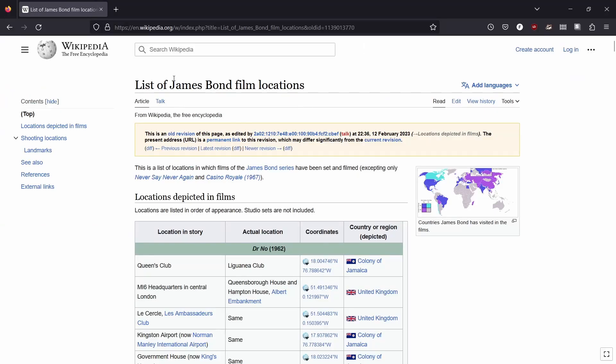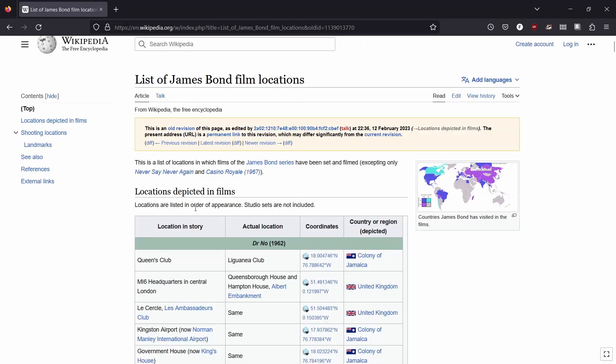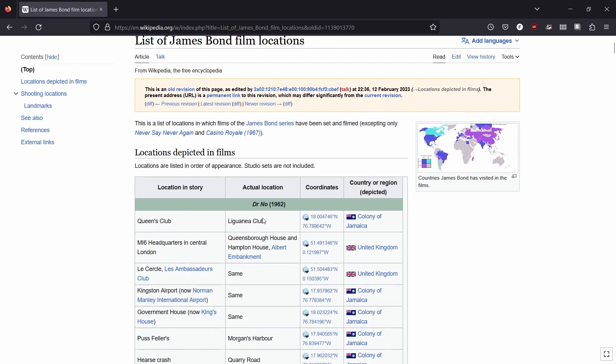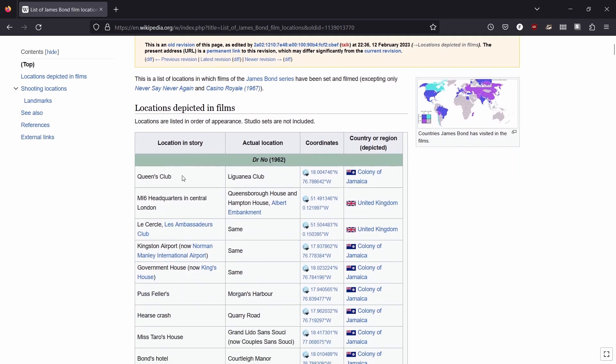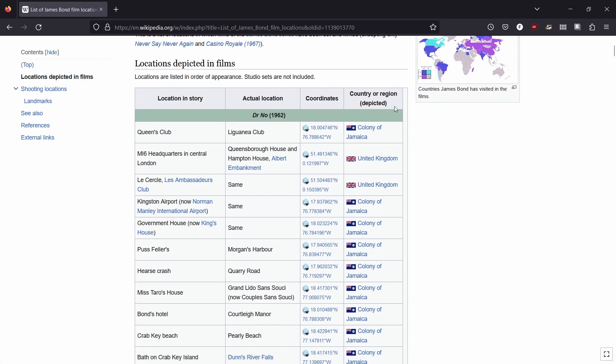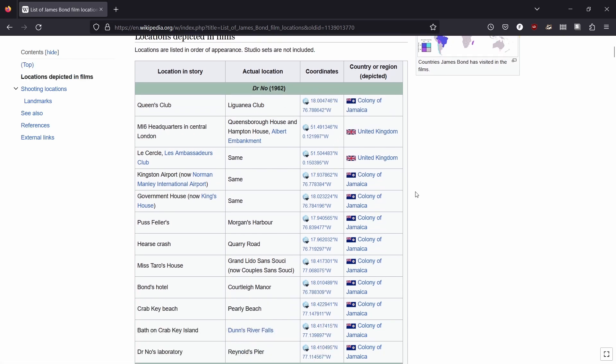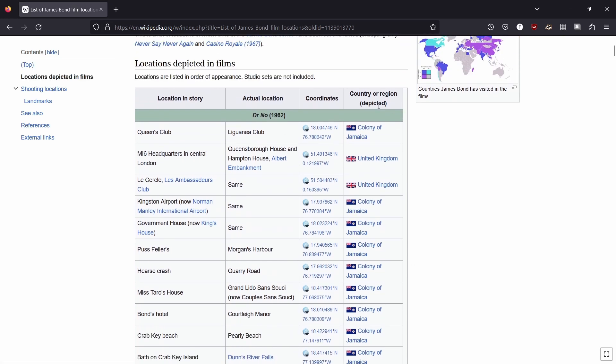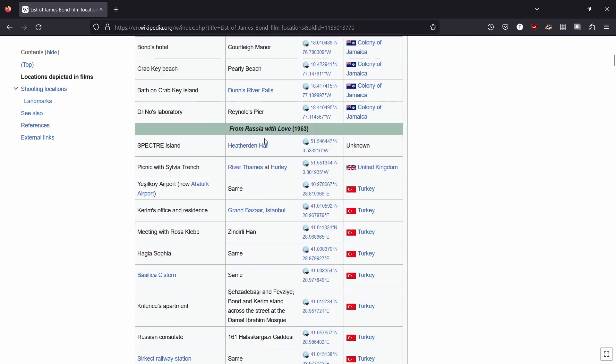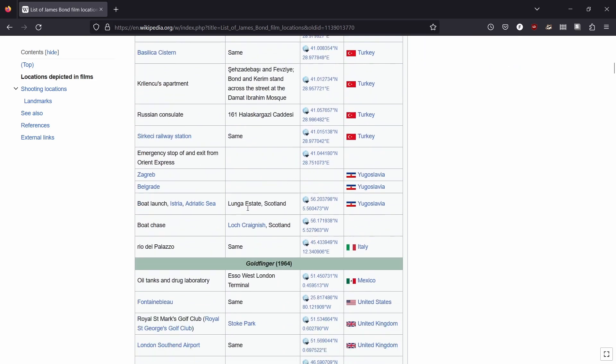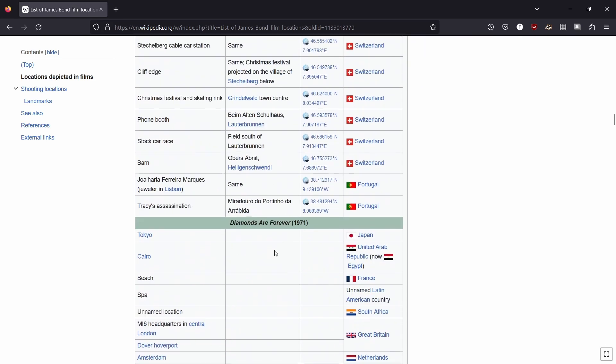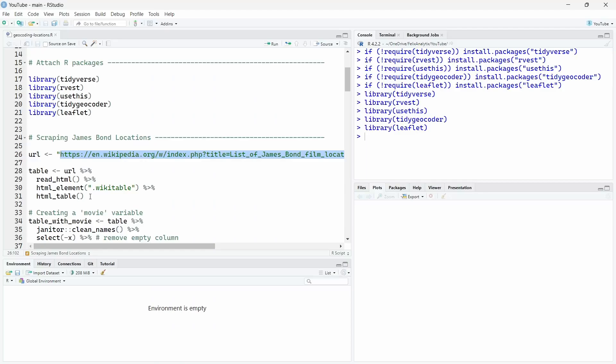So if I open this URL you will see here a table with the location in the story and the actual location where James Bond has been in the movie for each movie. So here is the first movie Dr. No from 1962 with the coordinates and the country or region depicted. And we have that for each movie until the last one.